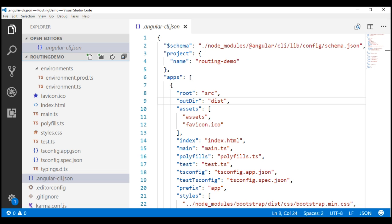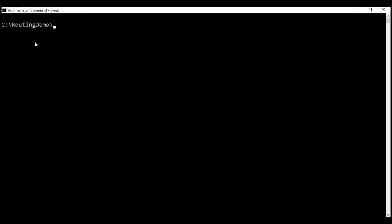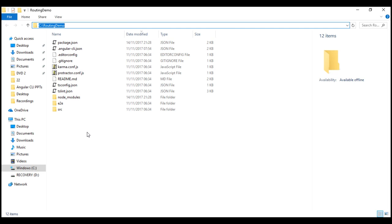Here is the routing demo project that we have been working with in this video series. Let's build this project using the ng-build command. Let's flip over to the command prompt — we are already in the project folder. This command is going to create a folder named dist in the routing demo project folder and then copy all the build files into that dist folder.